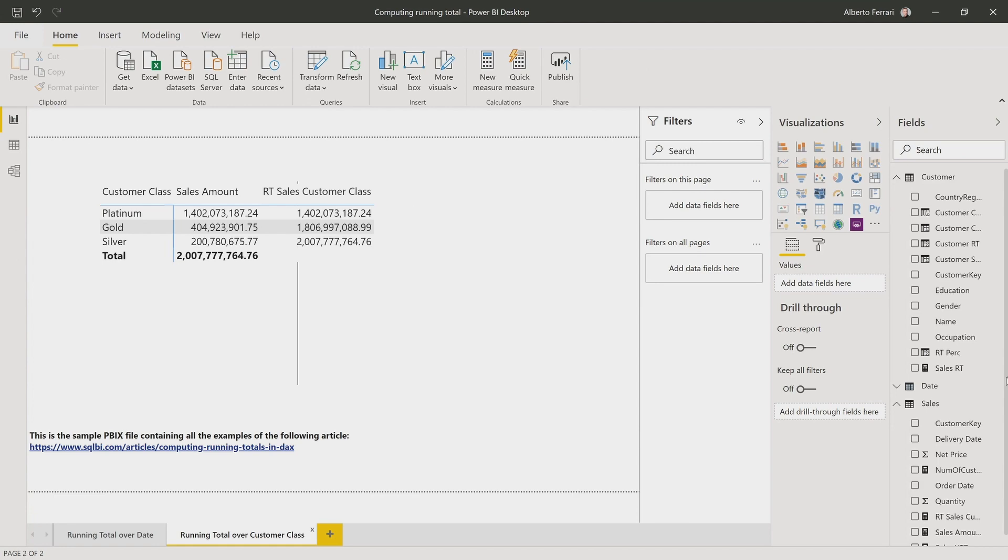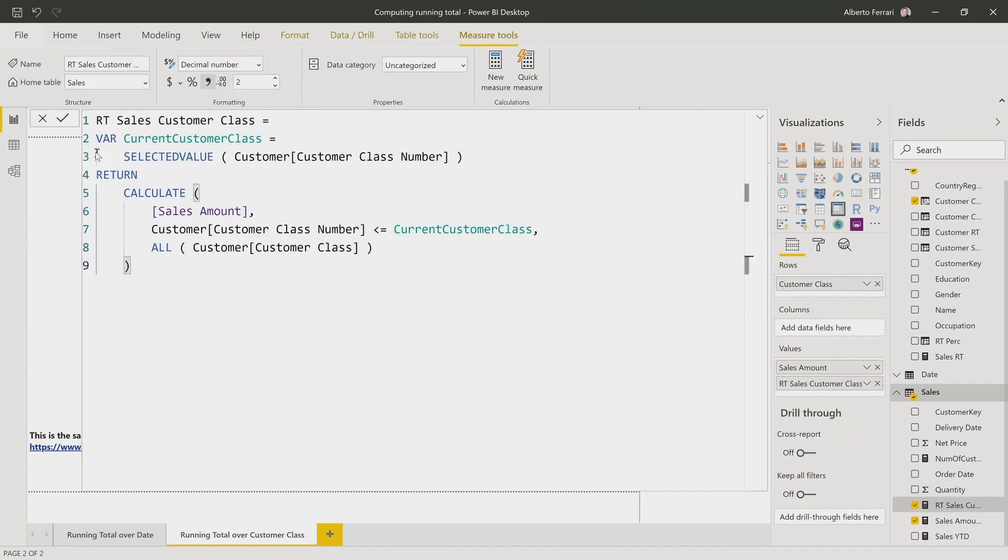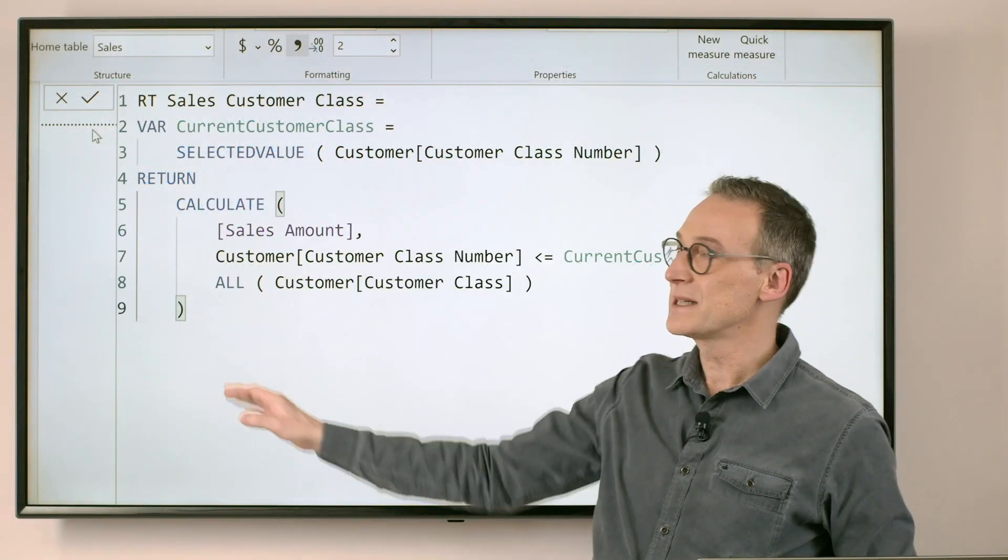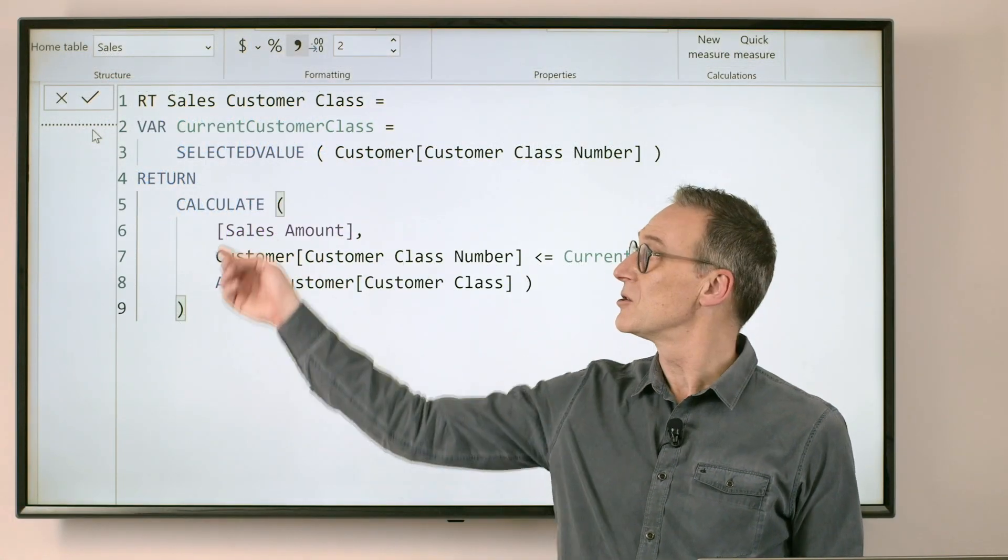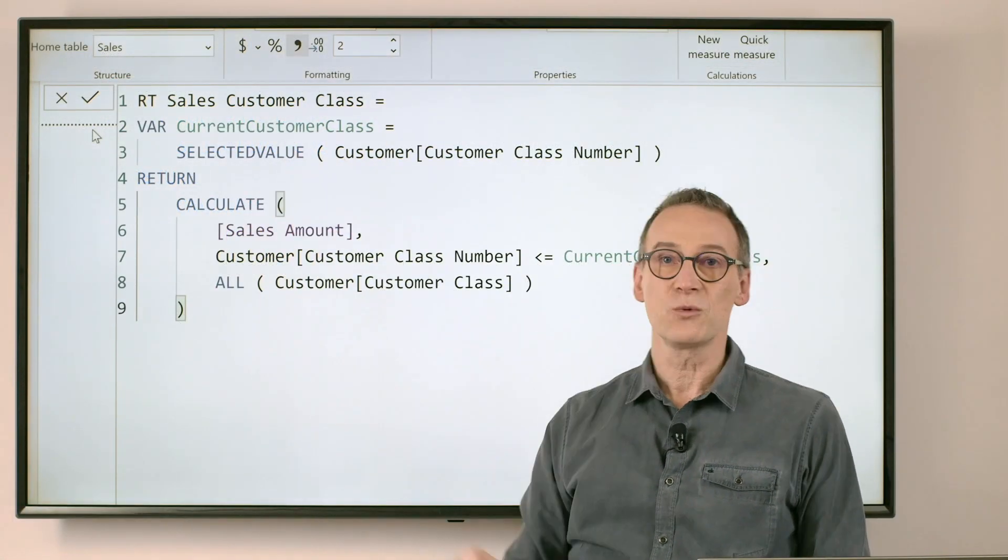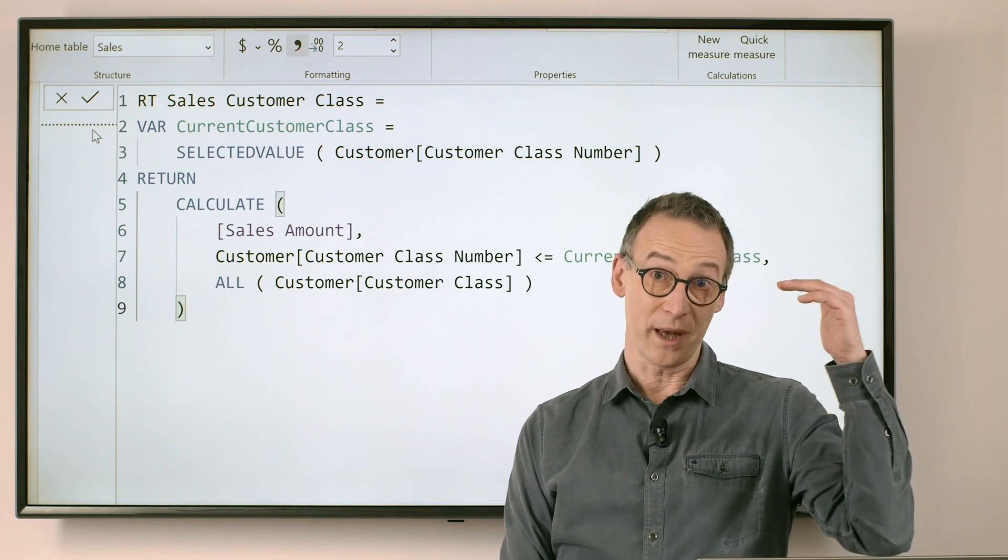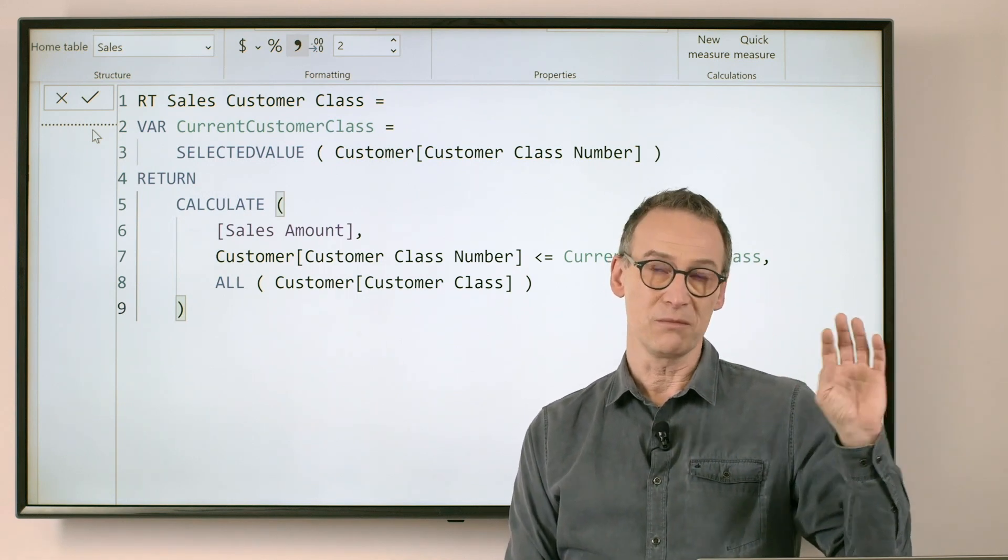Indeed, if we take a look at the code of running total sales customer, you see that it's nearly the same code. This time, instead of using max, we use selected value, because we have only one value available.